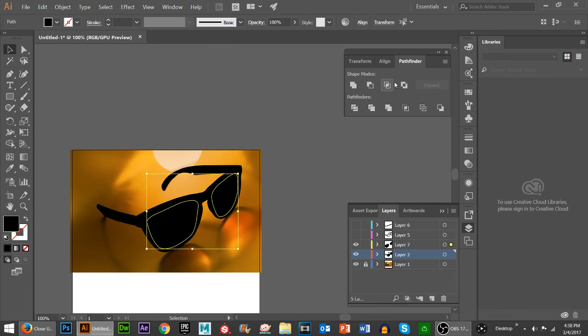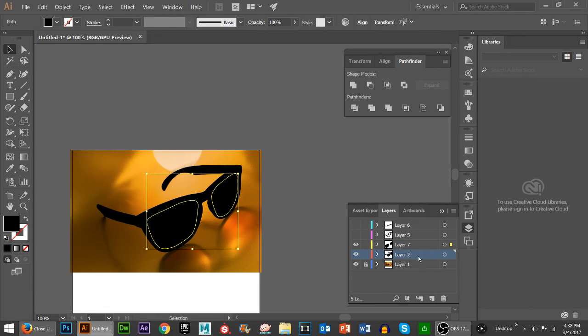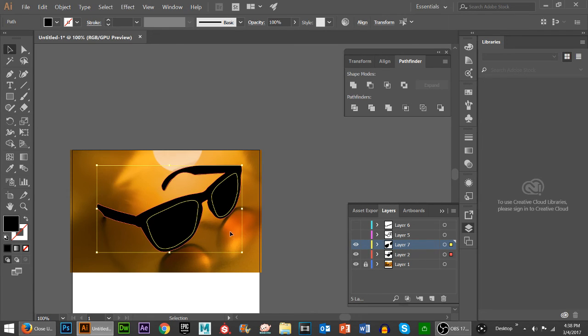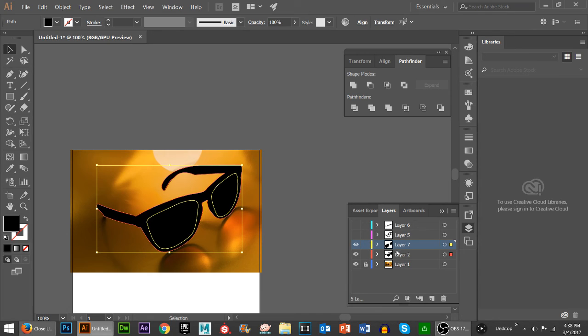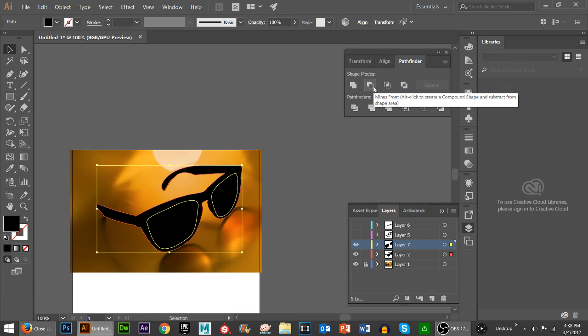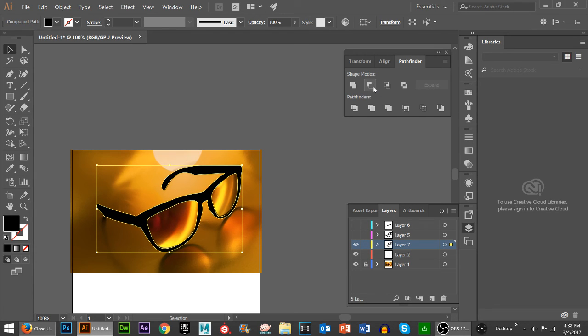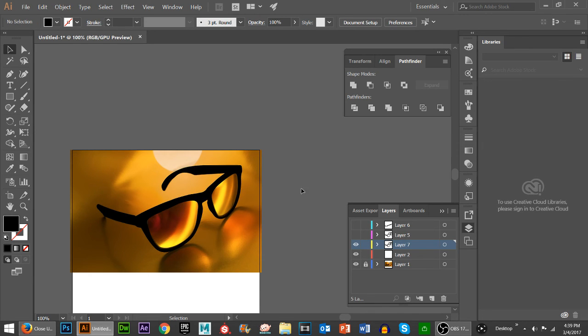This is where our Pathfinder comes into play. On layer two and layer seven, we have an order. Layer seven is above it. You want to select both objects. Then under the Pathfinder, if you hover over it, it says minus the front. What that means is the front layer. If I were to put layer two in the front, it wouldn't work because it wouldn't cut anything out. It would just make these disappear. But by having them above our entire shape of the sunglasses and clicking minus front, you'll see it cuts out our actual image, which is our digital trace.